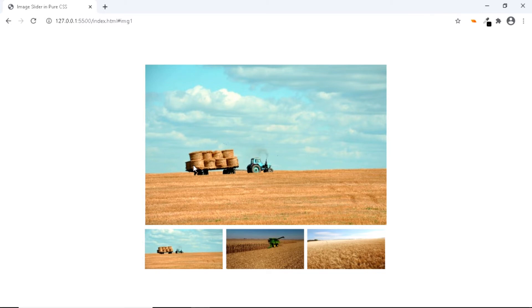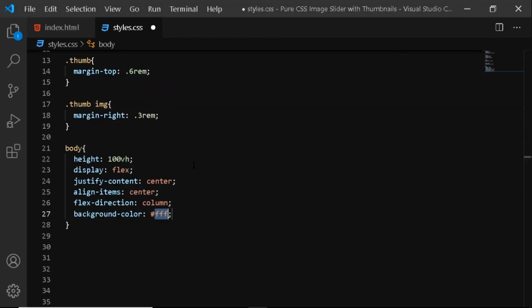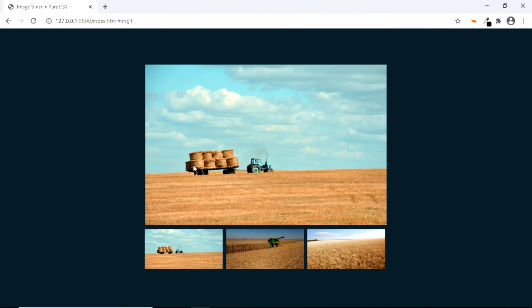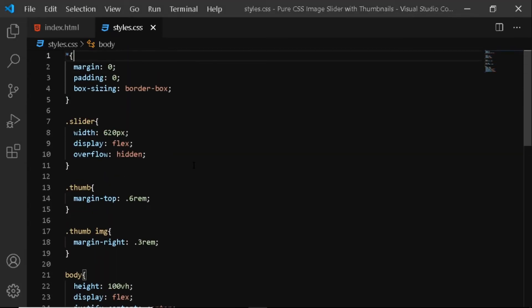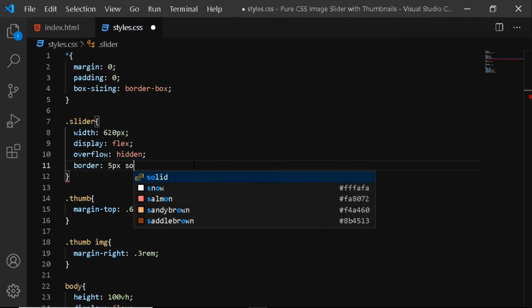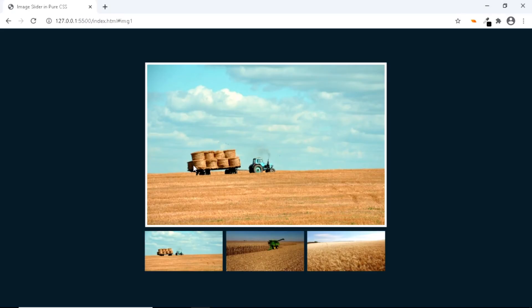Also, let's give the body a background color. We'll give it a background color of #122833. Now, just to slightly differentiate the main image from the thumbnail images, let's give the slider a border. We'll go to the top and give the slider a border of 5 pixels solid white. And now our main image has a border of 5 pixels solid white.